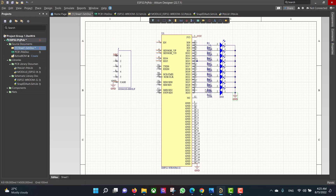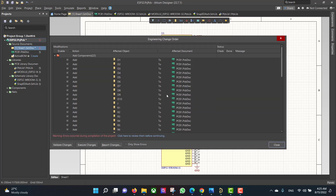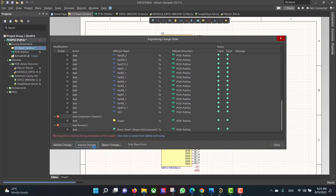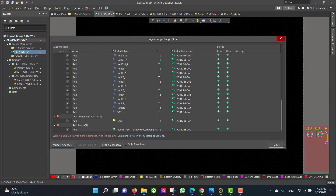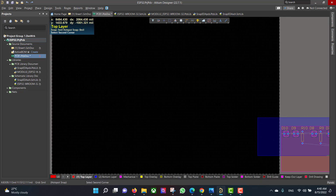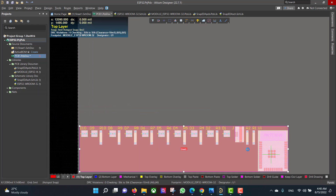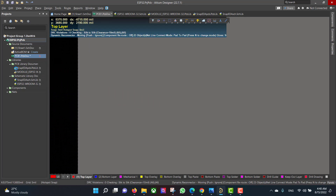The error is gone. Now we want to convert the schematic to a PCB, so we will go to Design, Update PCB Document, validate changes, execute changes, and hit OK. Then select all the components and drag them to the workspace.